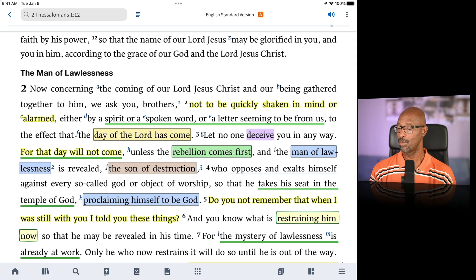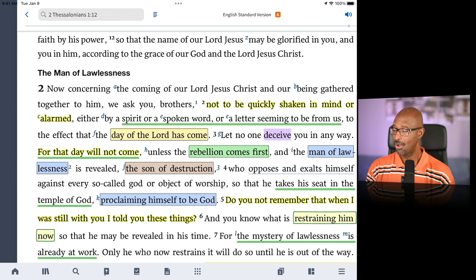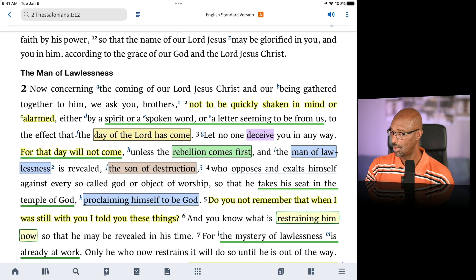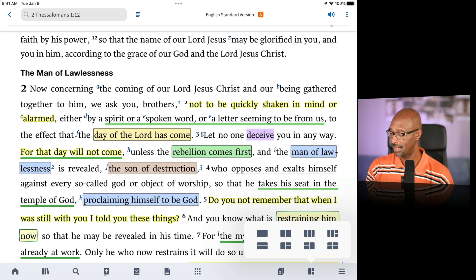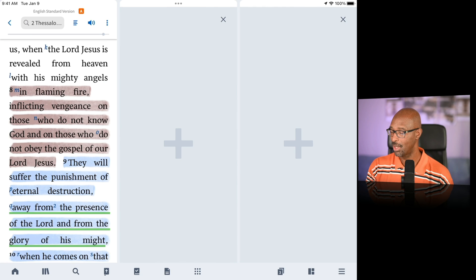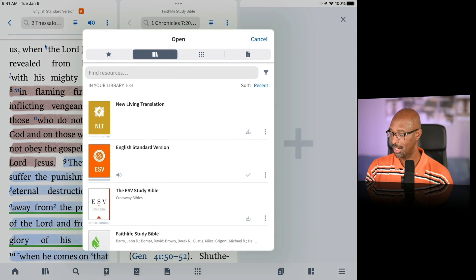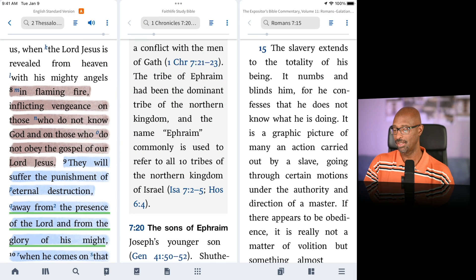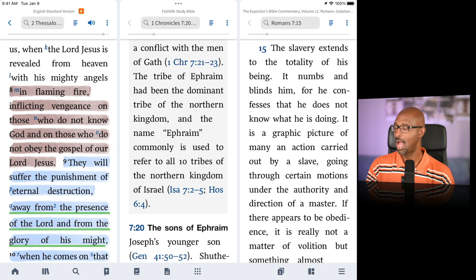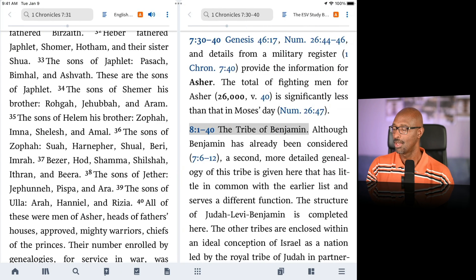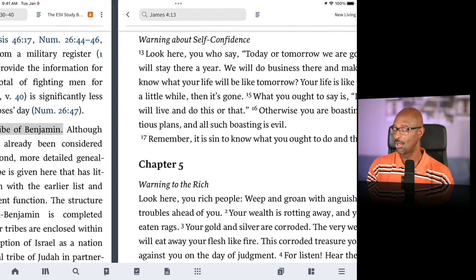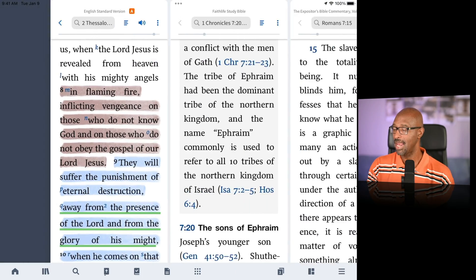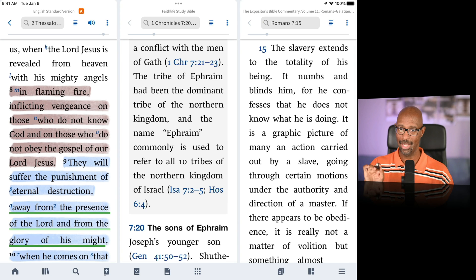Now let's add a little more complexity with three windows. I'll set one panel to the Faith Life Study Bible and add the Expositor's Bible Commentary to another. I'll leave these two unlinked and keep the other two linked as they are. So now I have my layout set up the way I want it. Let me show you how to save this.